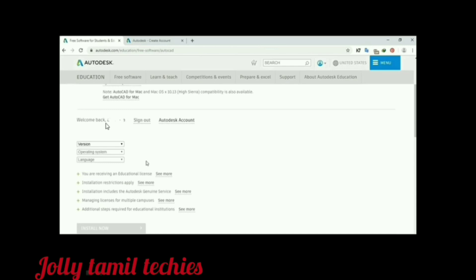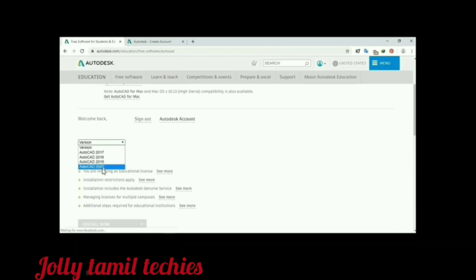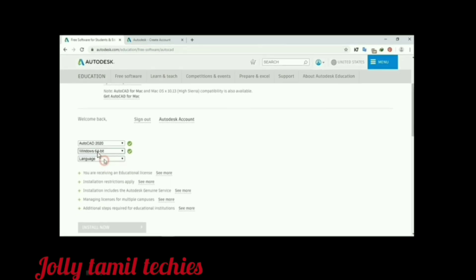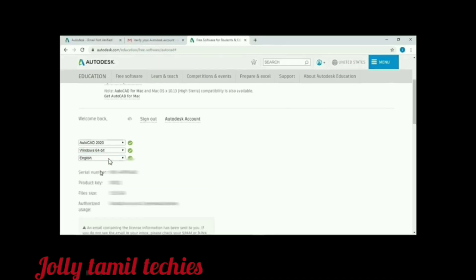Automatically sign in using your username. You can select any version, select any language. Select the version AutoCAD 2020, select the operating system Windows 64-bit, language English.